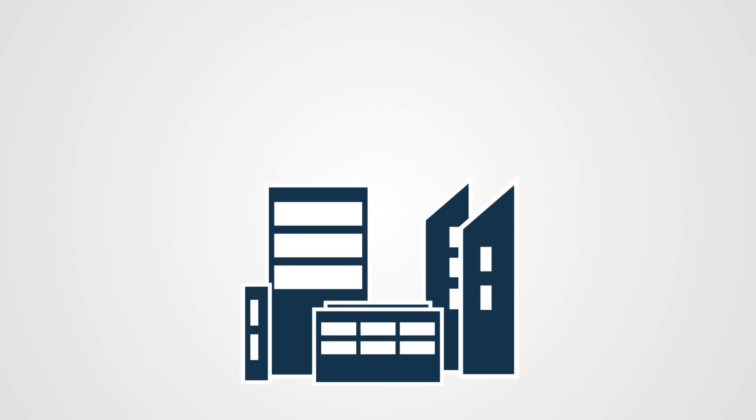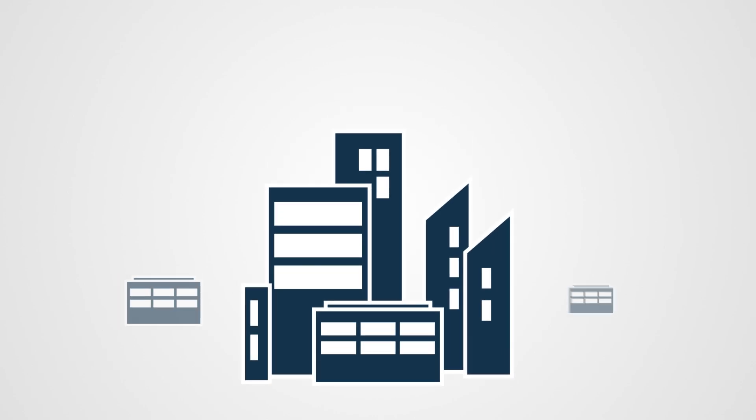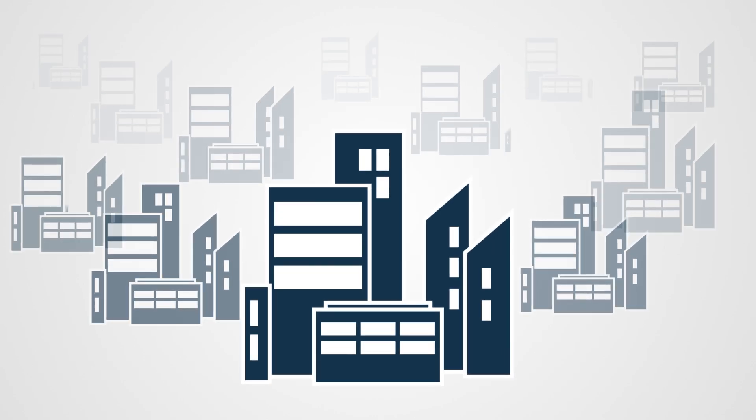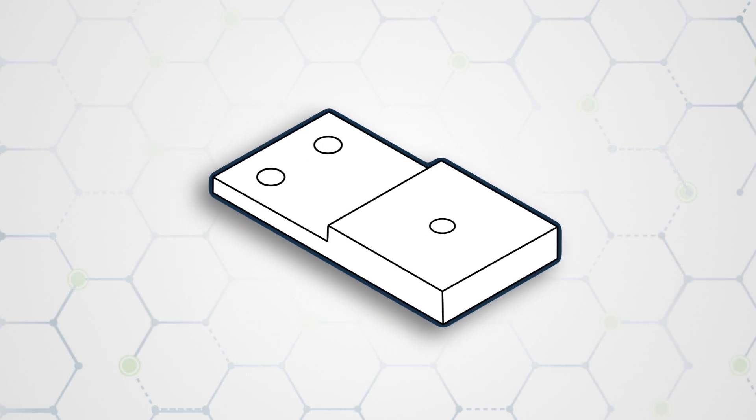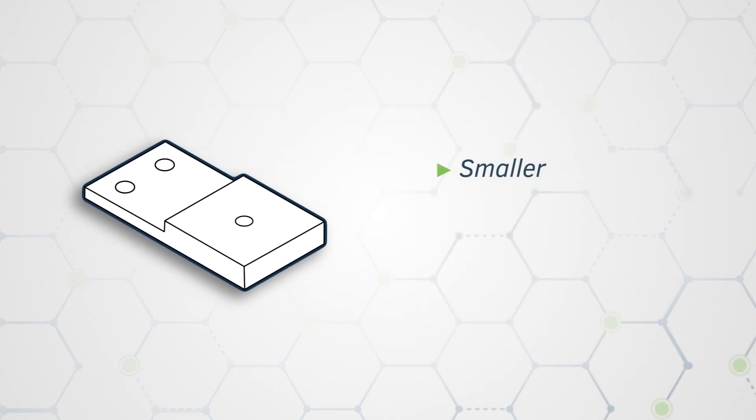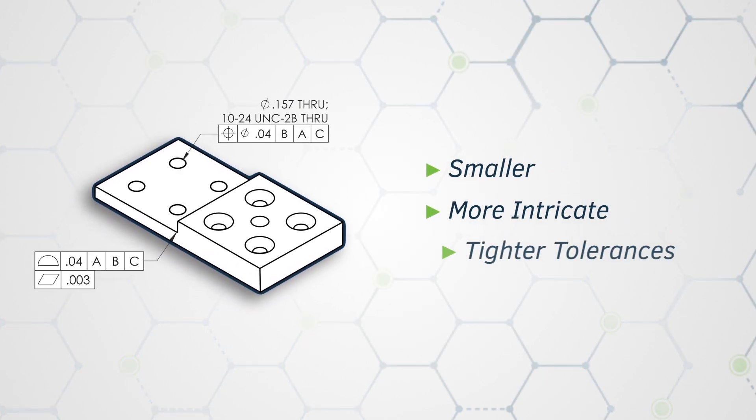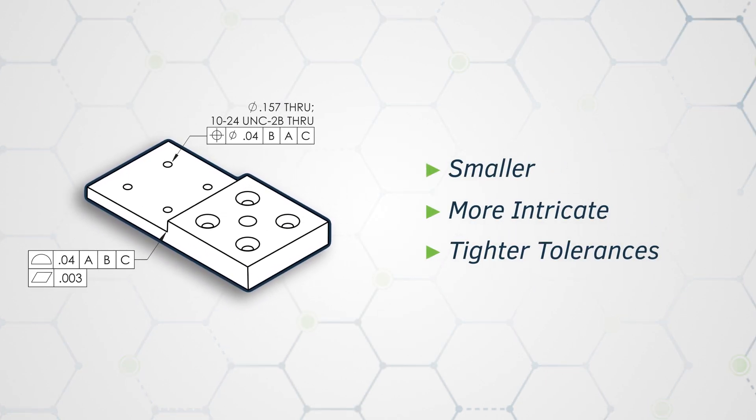Manufacturing quality control is becoming increasingly more complex. Parts and assemblies are getting smaller, more intricate, with tighter tolerances.